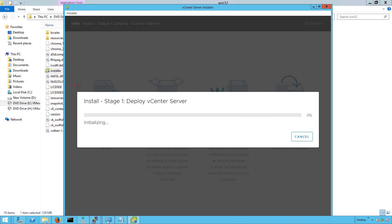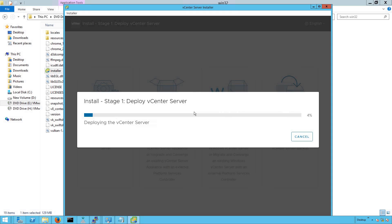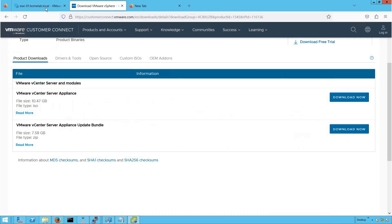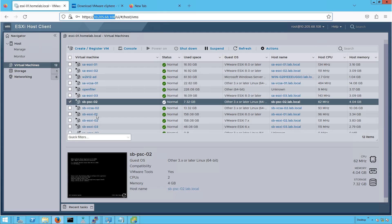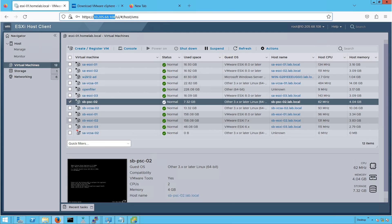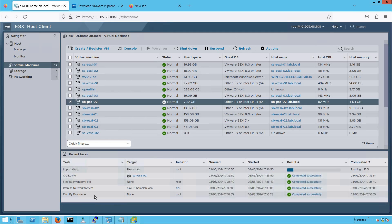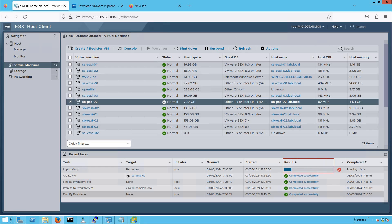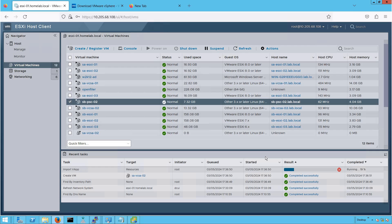Once you click on Finish, stage one of the vCSA installation is triggered — deploying the vCenter Server VM on the target host we defined during configuration. Let me show you that ESXi host — look at that, this is our ESXi host at the IP address we defined during installation. You can see that the vCSA-02 VM is being deployed. If you click on Recent Tasks, you will see the deployment is in progress. It will take a few minutes before this deployment completes — let's take a pause and come back once the VM deployment and stage one are done.